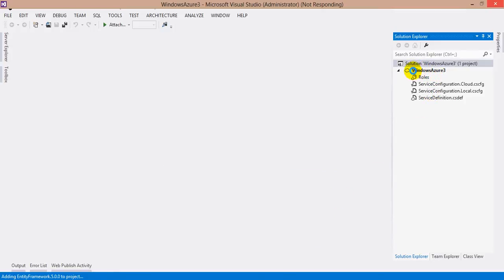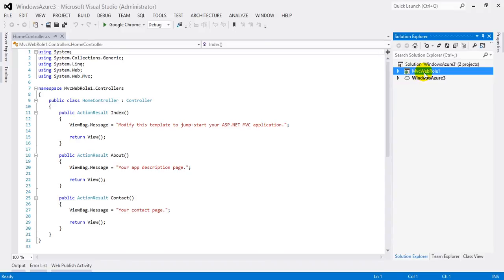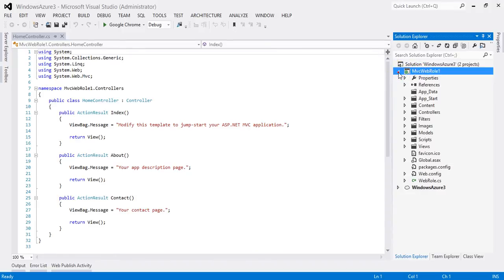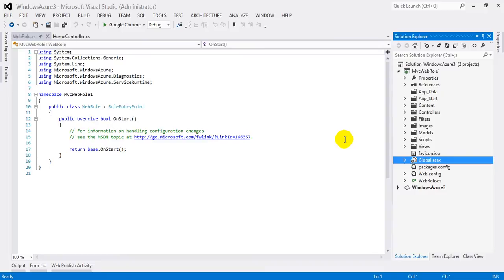In Solution Explorer you can see a Windows Azure project and also an MVC web role project. This is just a regular MVC internet application template. You will notice a new file here — WebRole.cs. This file contains the entry point settings of the MVC application. You need this file when MVC is running in cloud services; the information written here executes before the execution of Global.asax.